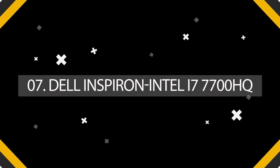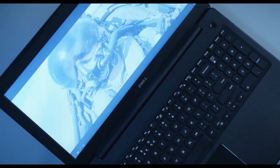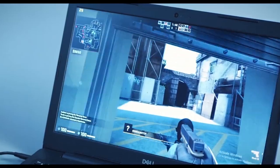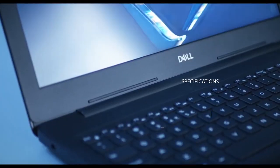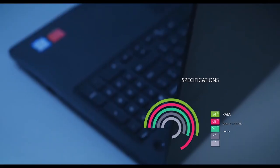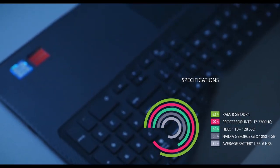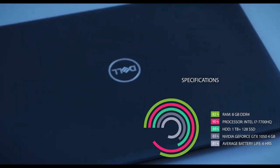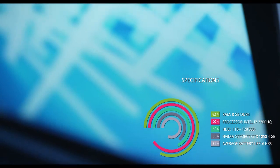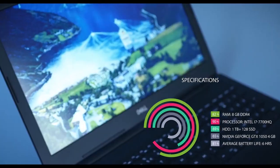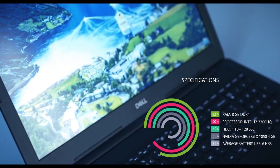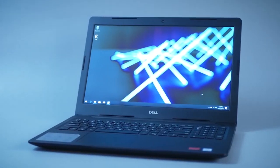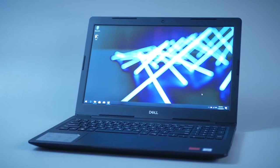And the seventh one on our list is Dell Inspiron Intel i7-7700HQ. The Inspiron 157000 is a little red corvette in a world full of black and grey laptops. The laptop's touchably soft lid captivates in a shade Dell calls viscous red. Specifications for Dell Inspiron: RAM 8GB DDR4, Processor Intel i7-7700HQ, HDD 1TB, SSD 128GB, Average battery life 6 hours, Graphics NVIDIA GeForce GTX 1054GB.